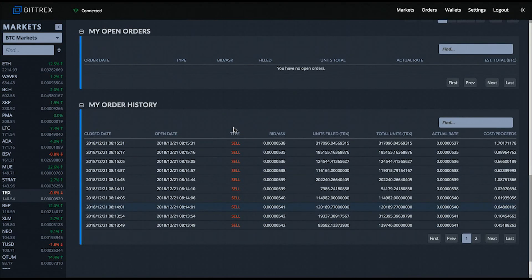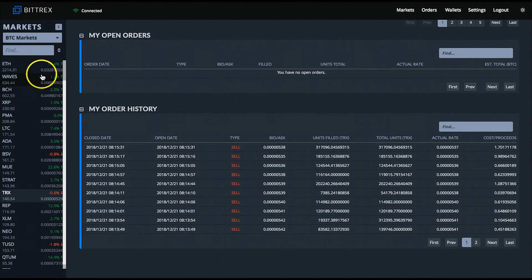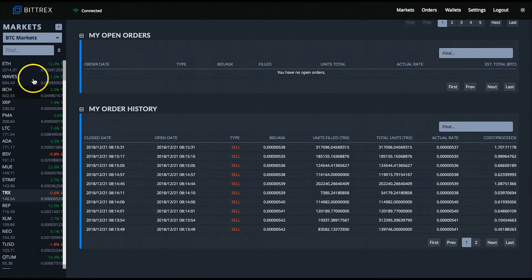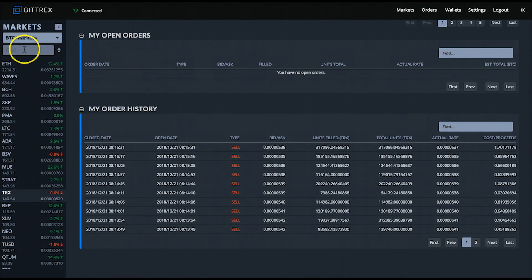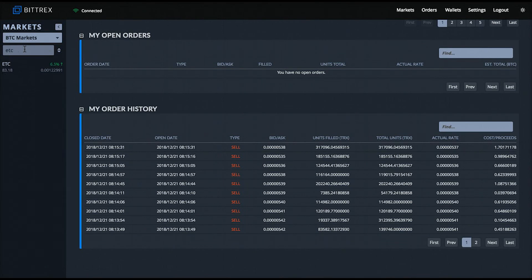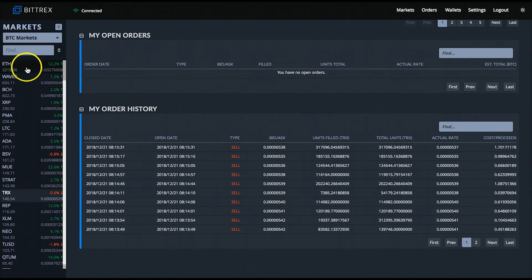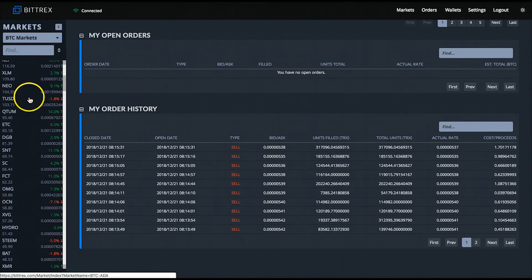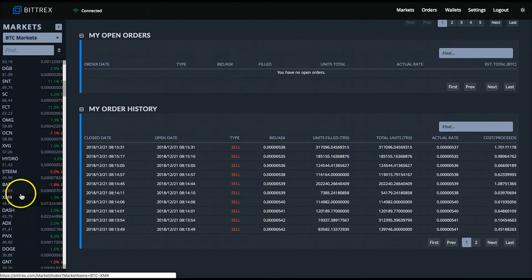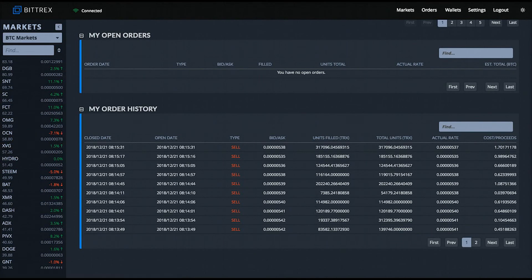From this page you can also navigate to any other coin exchange pages using the search box function at the top left of the page. You can type it in — I just typed in ETC and it pulls it right up — and then you can just click it in the left column. Alternatively, you can just scroll through the list of currencies and left-click any currency to go to its exchange.